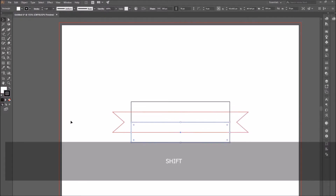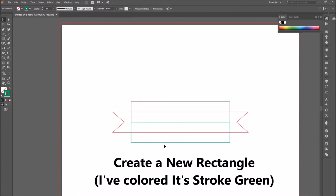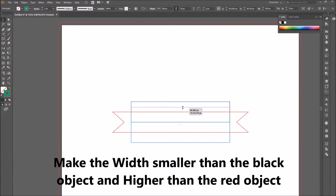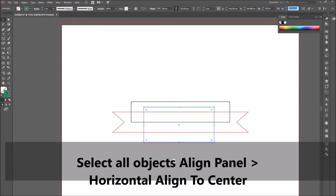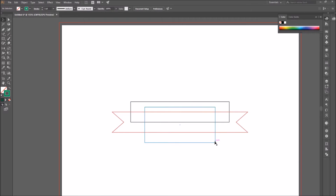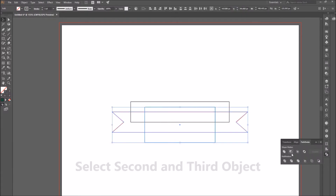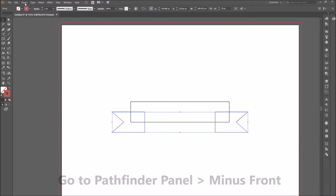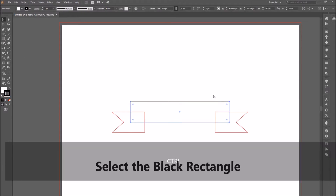Create a new rectangle, changing its stroke color to green. Make its width smaller than the black object and the height higher than the red object. Select all the objects, go to the Align panel and horizontal align to center. Select the second and third object, go to the Pathfinder panel, select Minus Front, then go to Object, Ungroup.